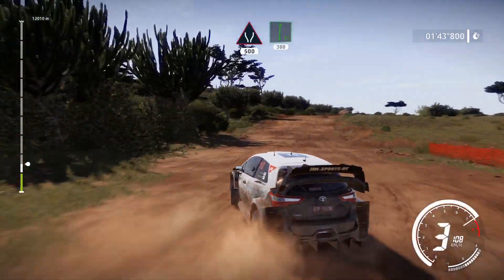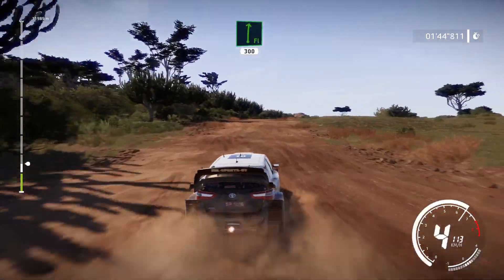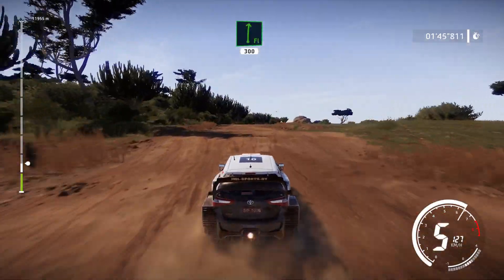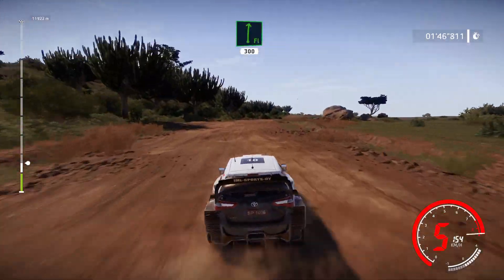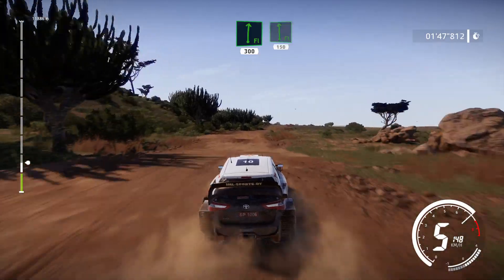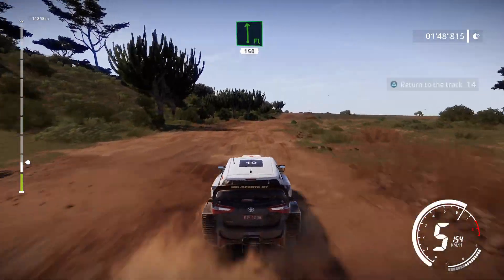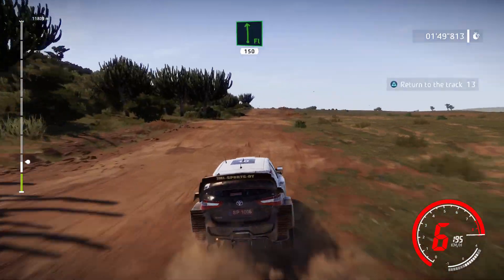Flat right, over crest, over jump, 300. Flat left, over crest, over jump, 150.